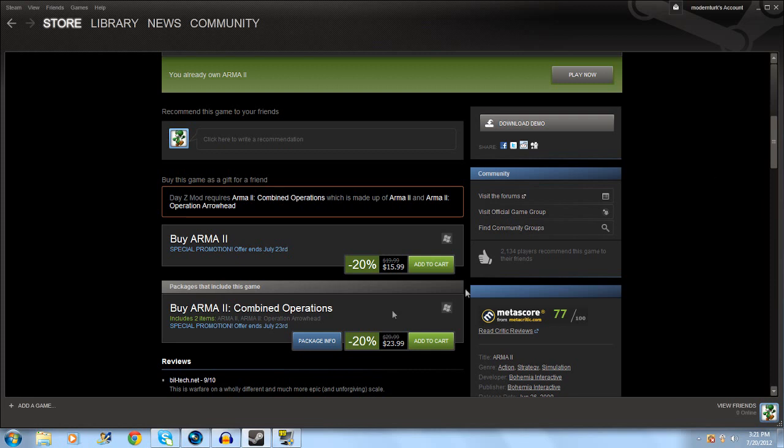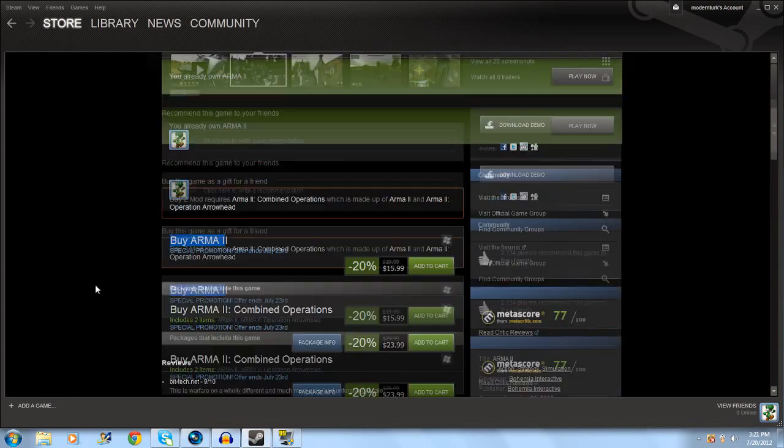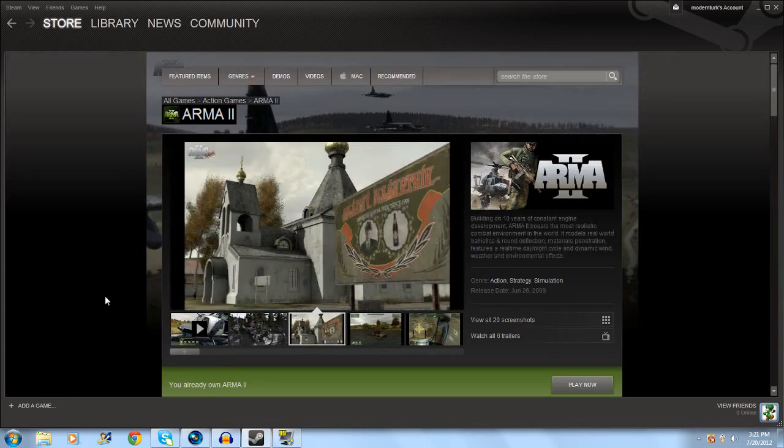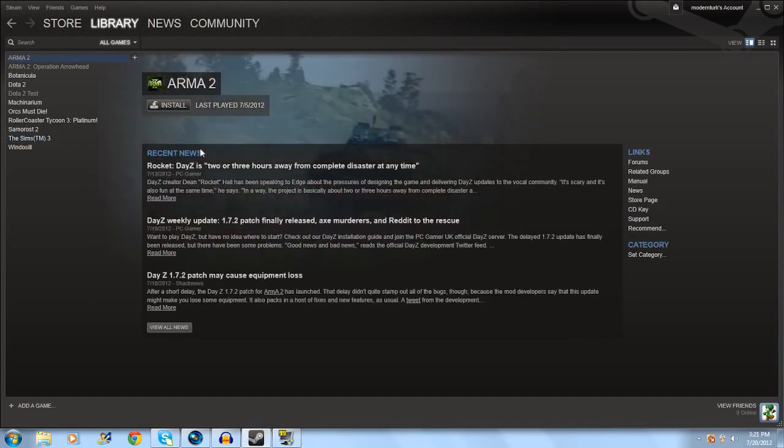The first thing you're going to need to do is download Arma 2 and you're going to need the expansion pack Operation Arrowhead. Right now they have a sale on Steam for $23.99 which would get you Arma 2 and Operation Arrowhead. If you're watching this later than June/July 23rd, it'll probably go up to 30 bucks because that's how much I bought it for.